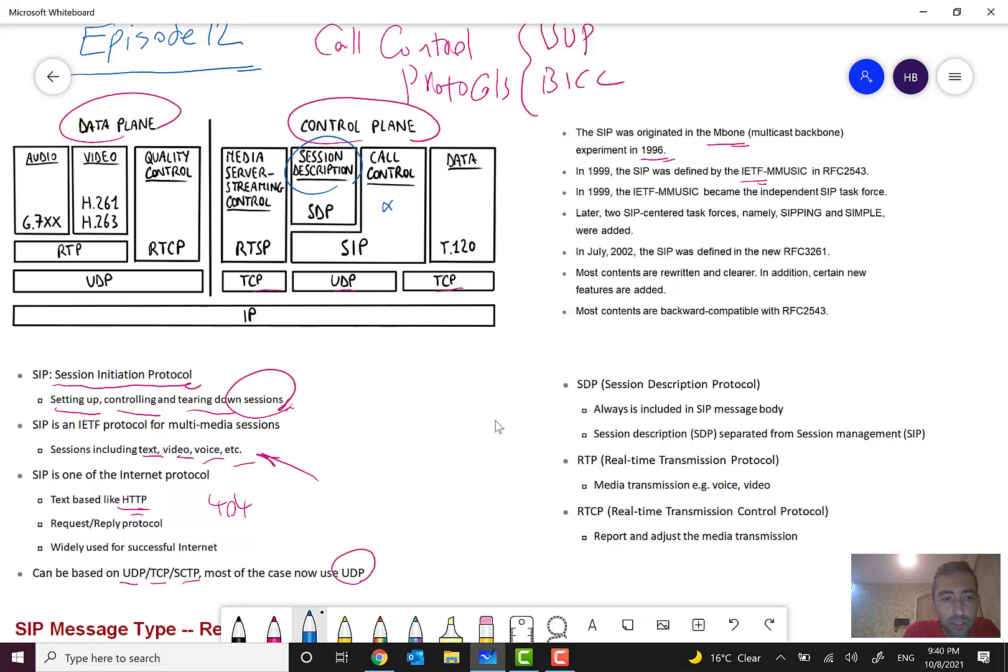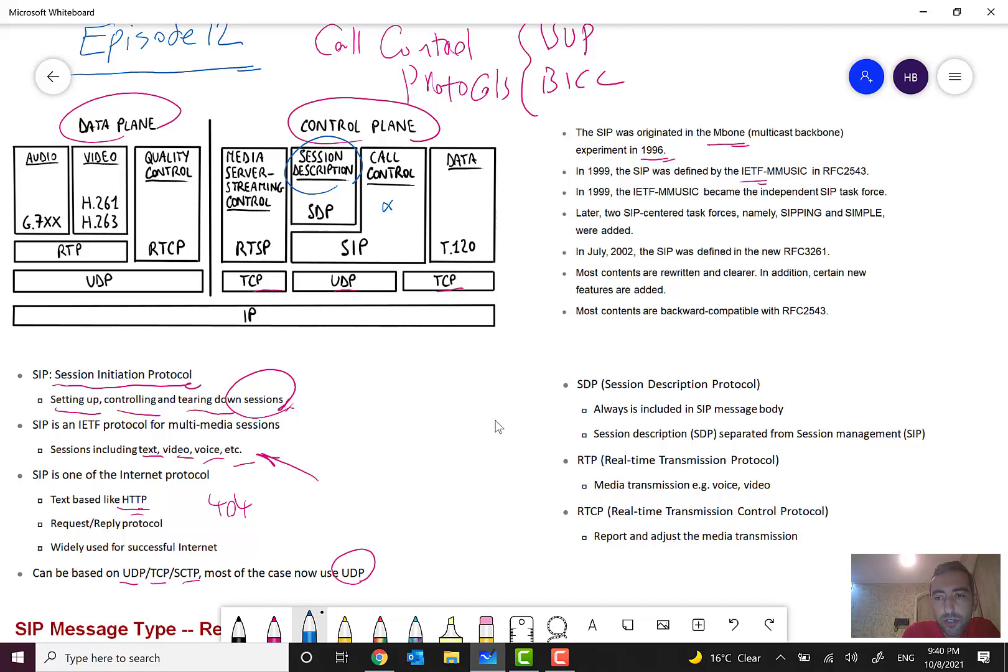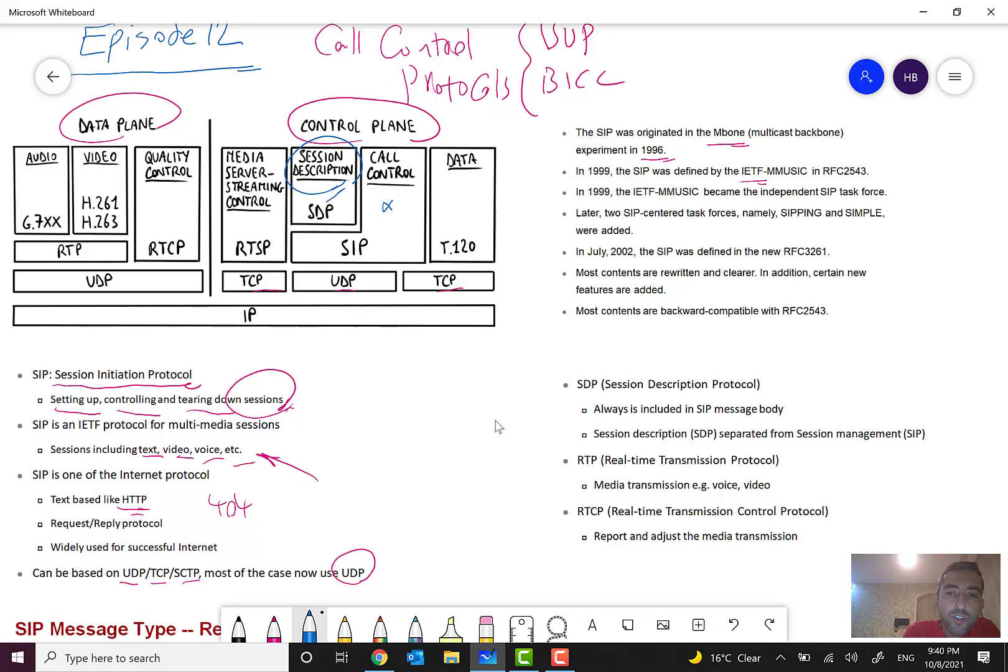Session Description Protocol is a session based on SIP that I will show you some real SDP packets in the next episode from Wireshark from the live network. But it is a sub-session in SIP which is designed for session management.